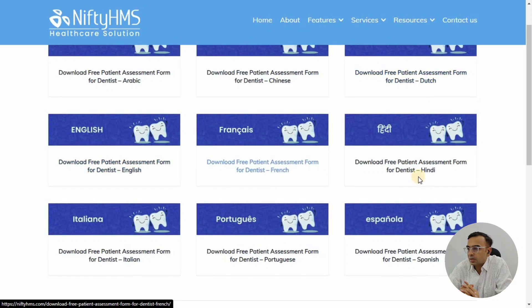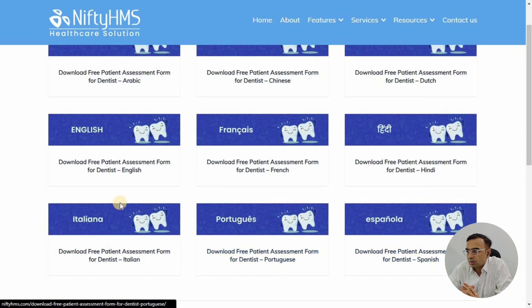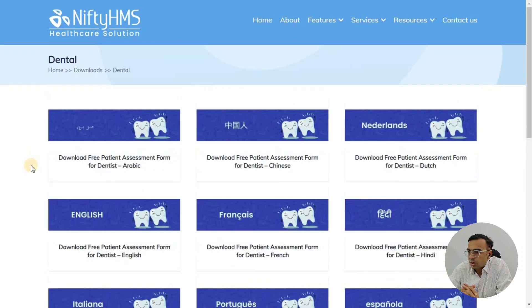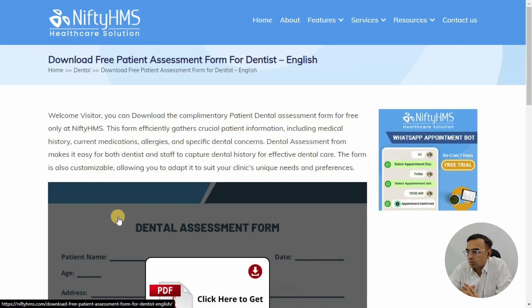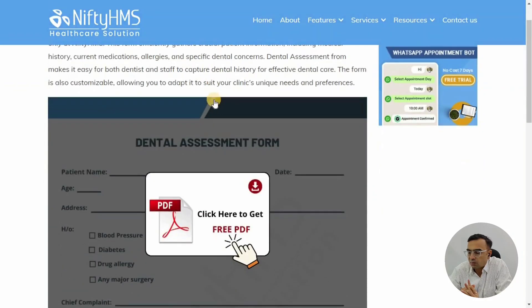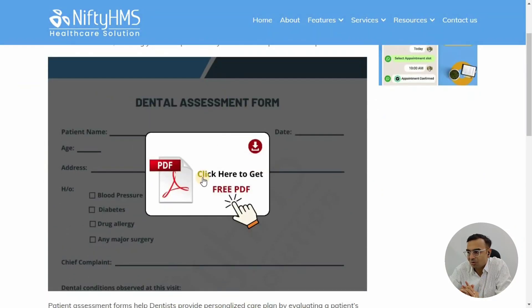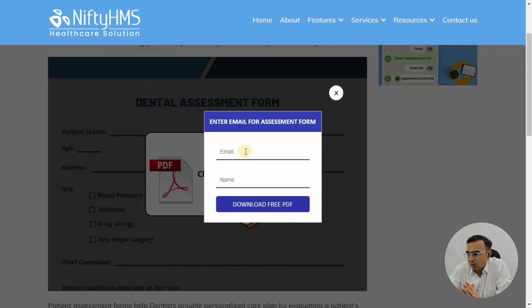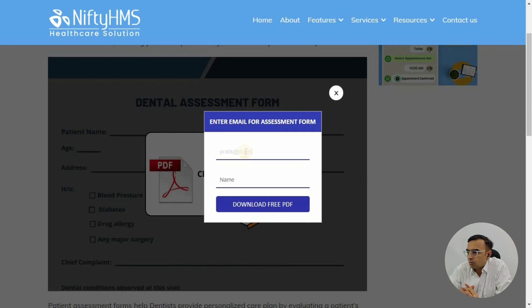Whatever language preference you have, you can click on that particular language to download the assessment form. For now we will use English. Click on 'Free PDF' to download the dental assessment form. It will ask for simple details like your email and your name. Enter those and click 'Download Free PDF' to start the process.